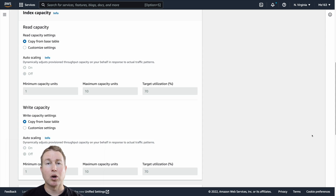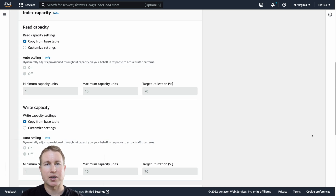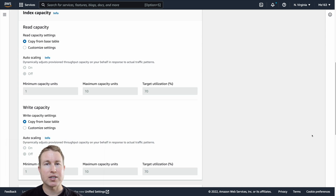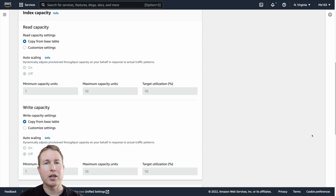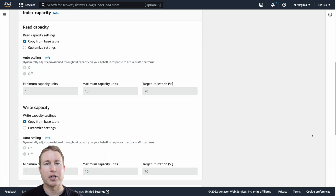Global secondary indexes can be costly. Local secondary indexes are similar in that they use extra capacity, but the capacity they use actually piggybacks on the original table. With each GSI or LSI comes additional capacity requirements for each read and write to that table, because GSIs and LSIs store copies of data. That means each read and write is going to use extra resources. If you're creating lots of indexes — more than one or two — either DynamoDB is probably not a good fit for your use case or you're designing your schema in a suboptimal way.